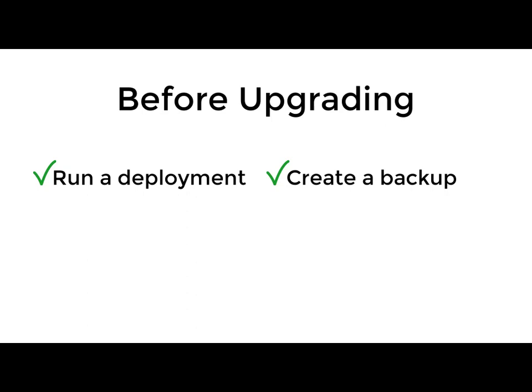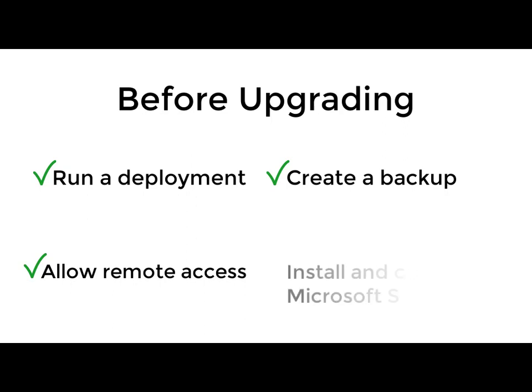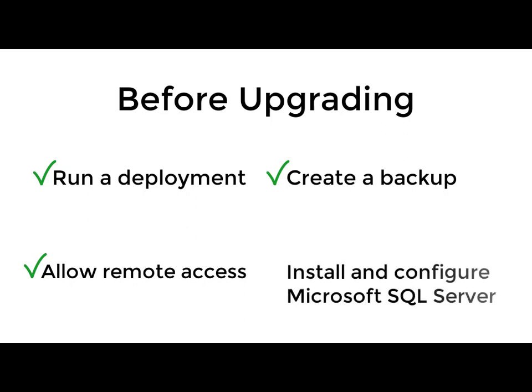Because I am moving systems, I also configured my Postgres database to allow remote access, and on my new system, installed and configured Microsoft SQL Server 2016.